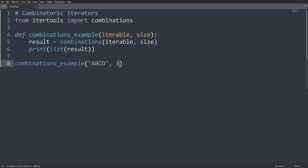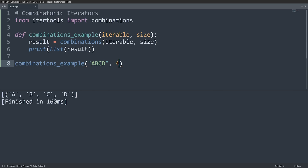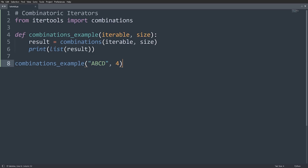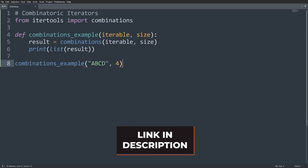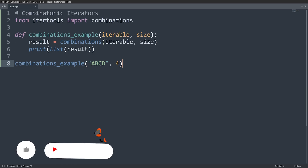With that, I'll start wrapping up the video. These itertools functions become very powerful when you combine them — mixing combinatoric iterators with terminating iterators, or incorporating map and filter. There are also other functions in the itertools module I didn't show you, so feel free to check the documentation linked in the description. Hopefully you found some value from this video. If you did, make sure to leave a like, subscribe to the channel, and I'll see you in another one.